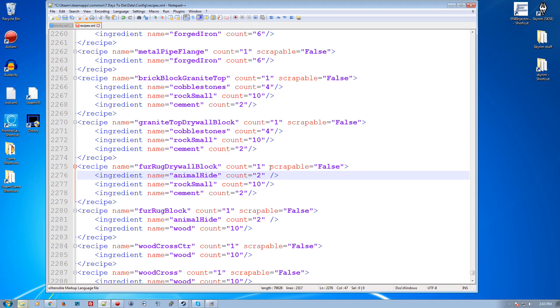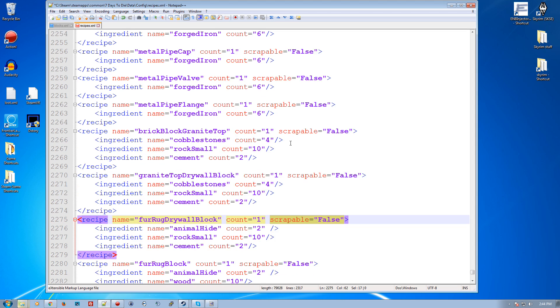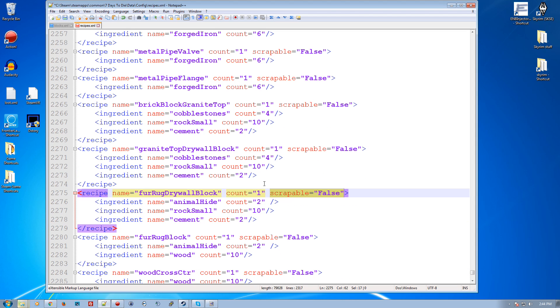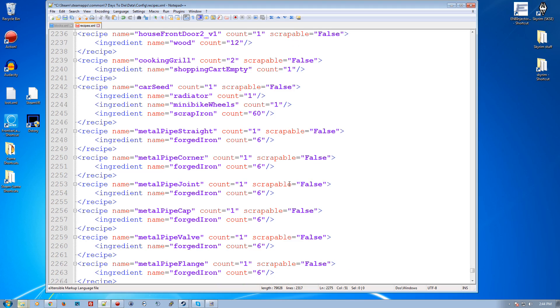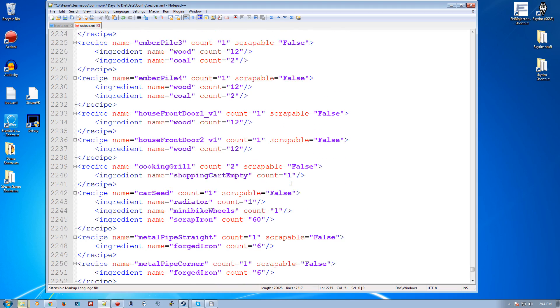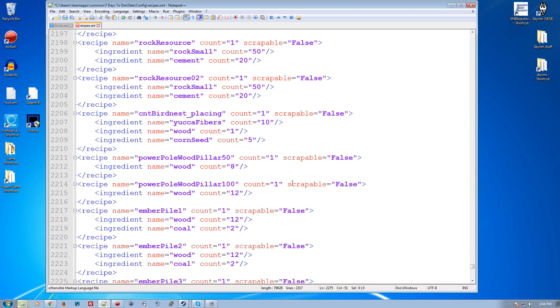If it's scrappable or not, if it's scrappable, then you can just right click it and say scrap and you'll get something back. You'll usually get your ingredients back.